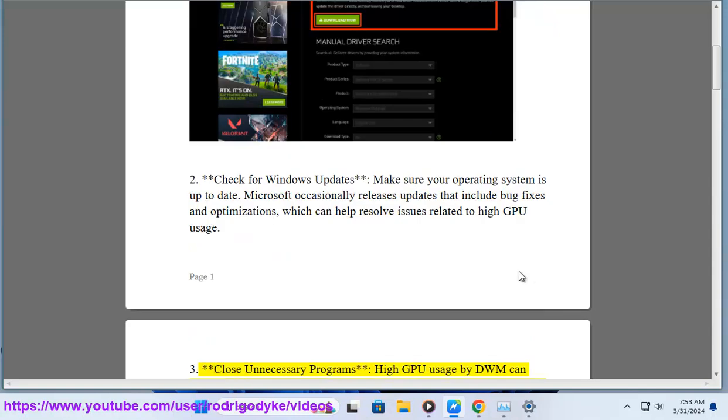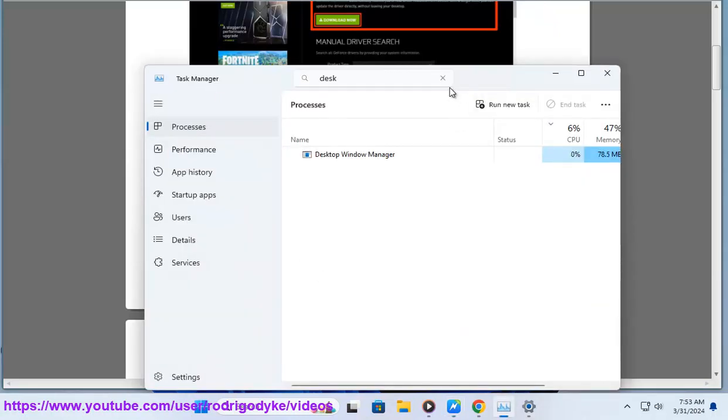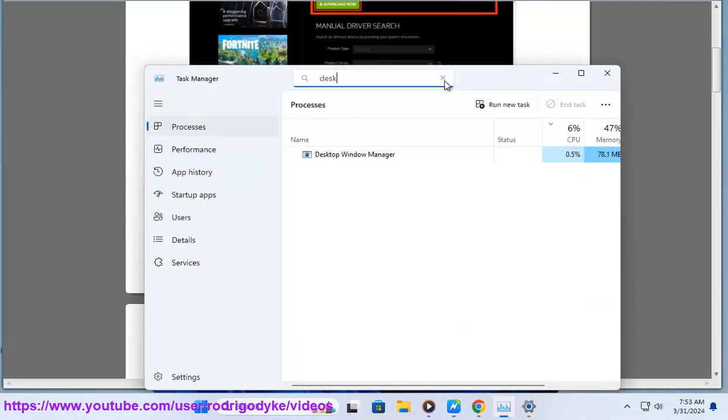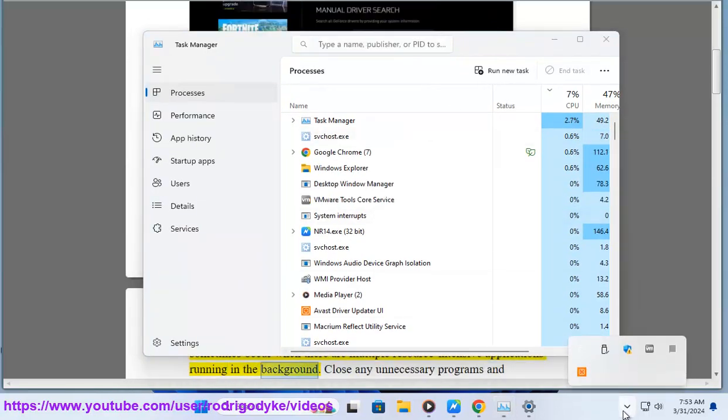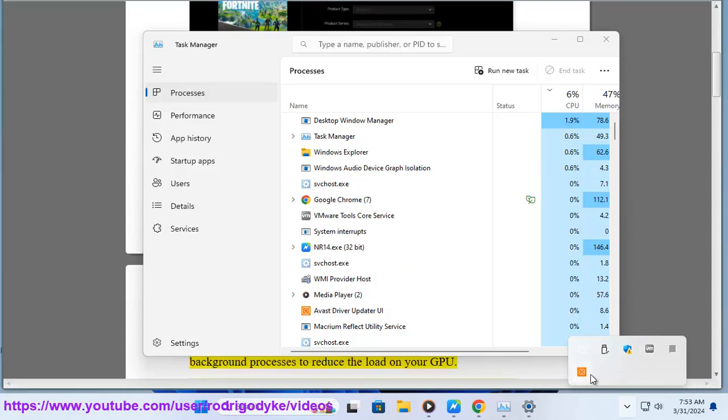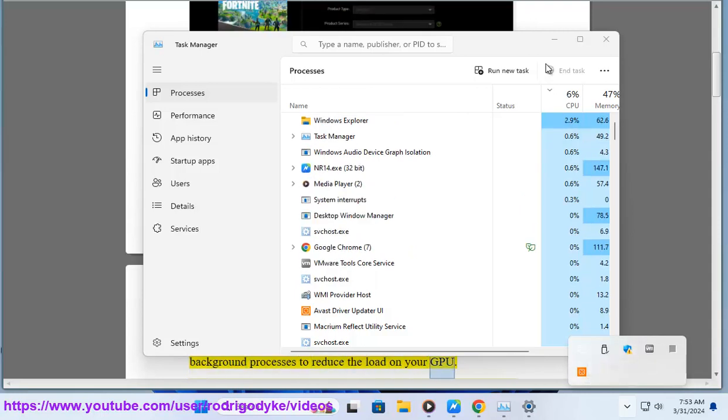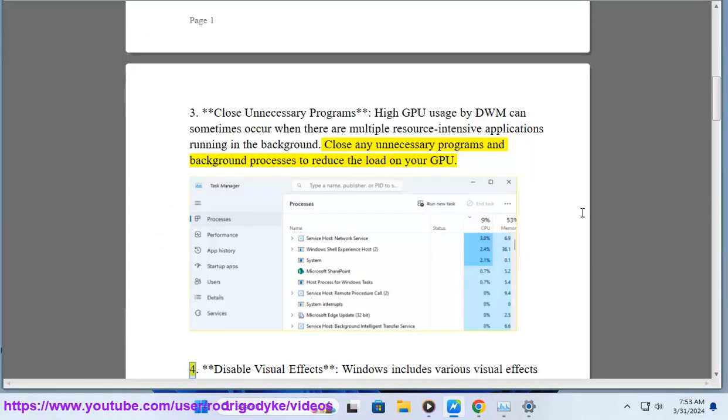3. Close unnecessary programs. High GPU usage by DWM can sometimes occur when there are multiple resource-intensive applications running in the background. Close any unnecessary programs and background processes to reduce the load on your GPU.